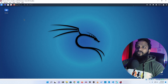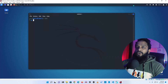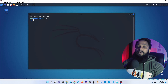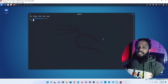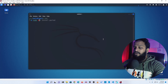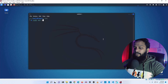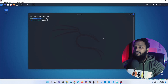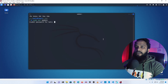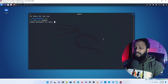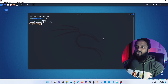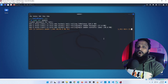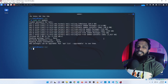First of all, open up the terminal and simply update your Linux machine. For this, simply type sudo apt update then press enter. Give your root password and it will update all the required packages of your Linux computer.